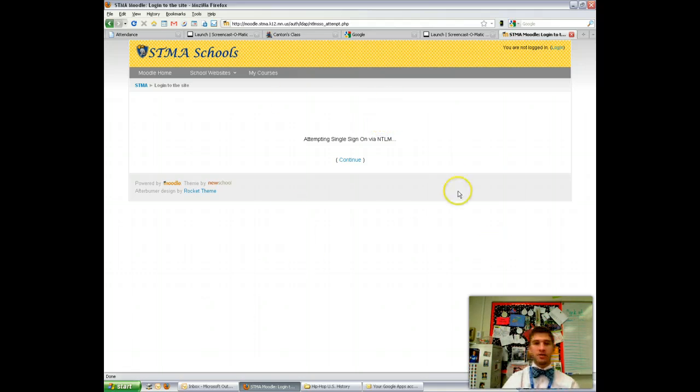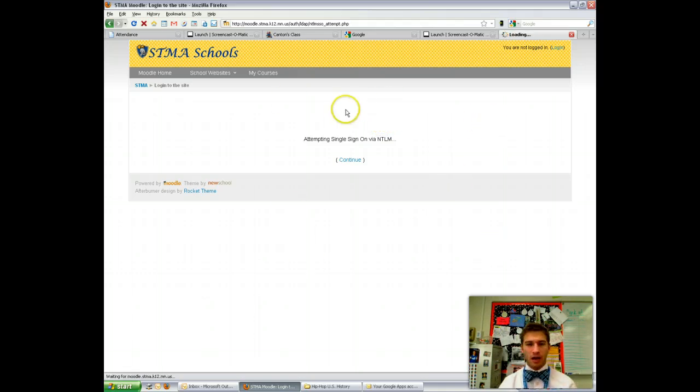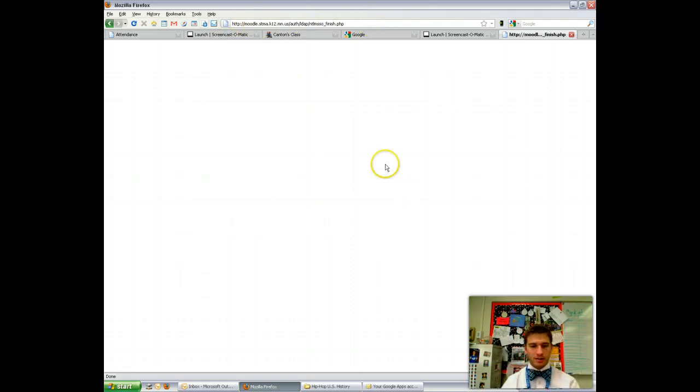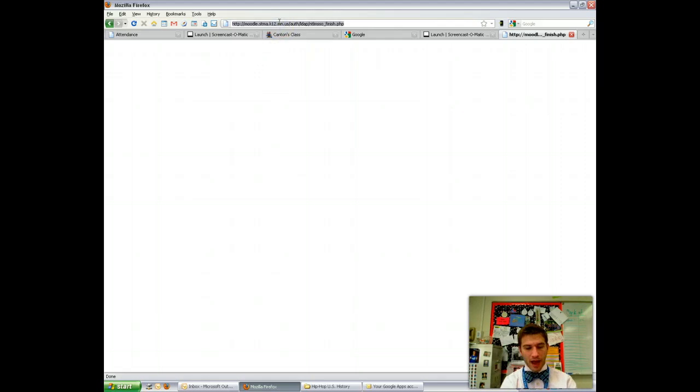Then it forwards you on to Moodle where it does the auto login. Unfortunately, once it gets you logged in, you get this here where it's just a blank screen.